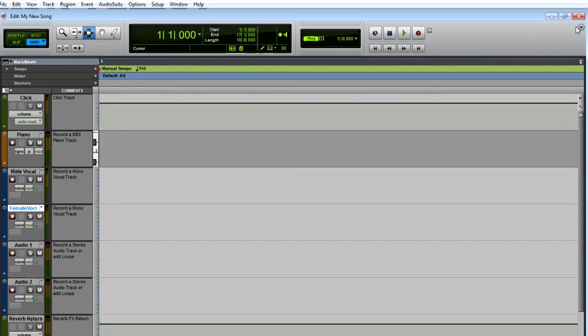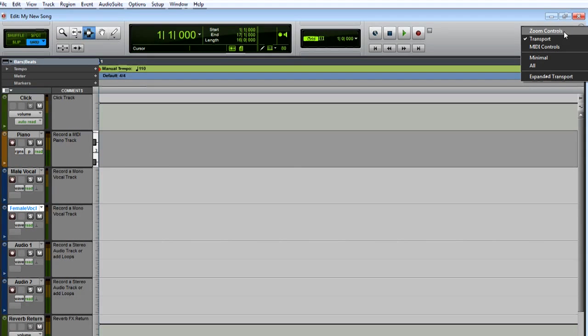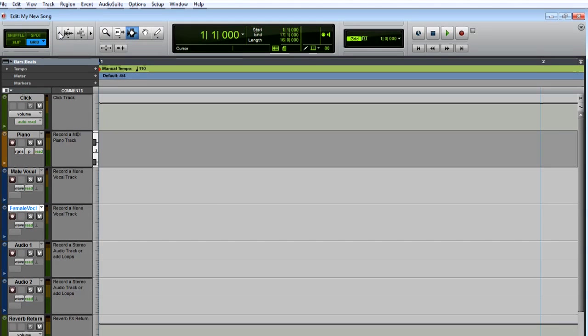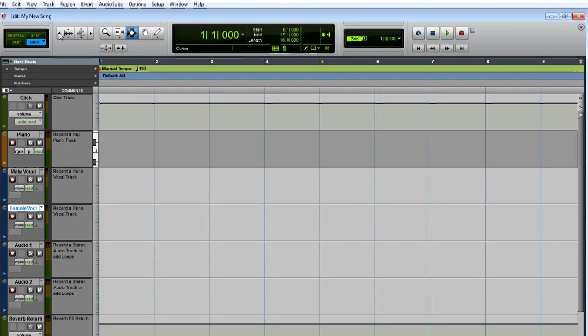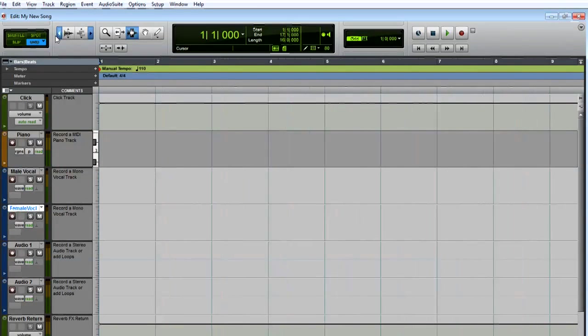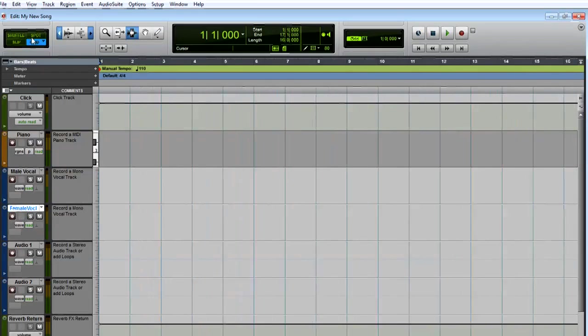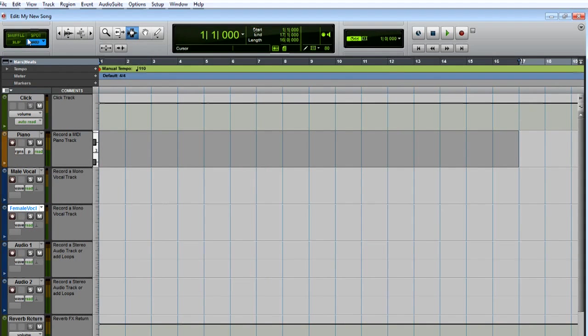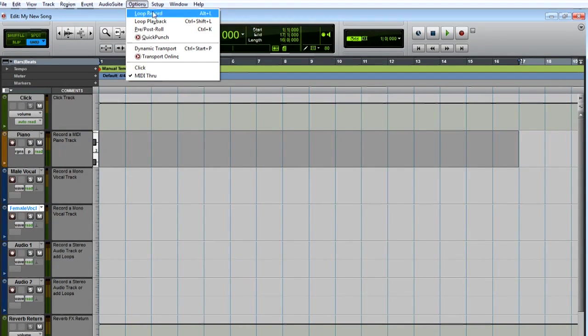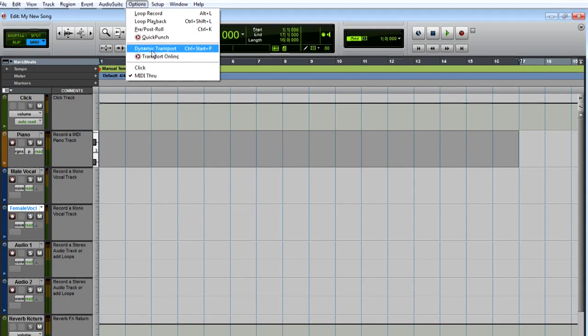Click the small triangle on the far right to show zoom controls. I'm going to click to zoom out so I can see more of the timeline. You can also click and drag to zoom. Let's also go to the Options menu and make sure that Loop Playback and Dynamic Transport are disabled, or unchecked.